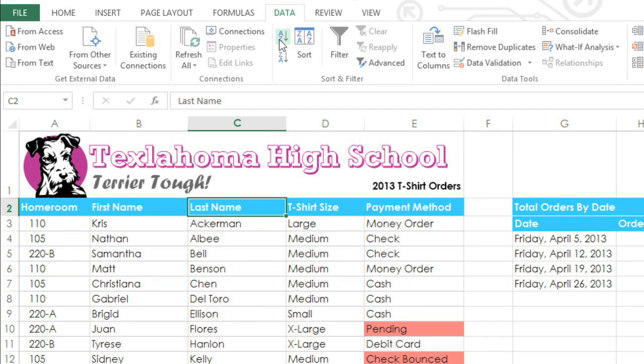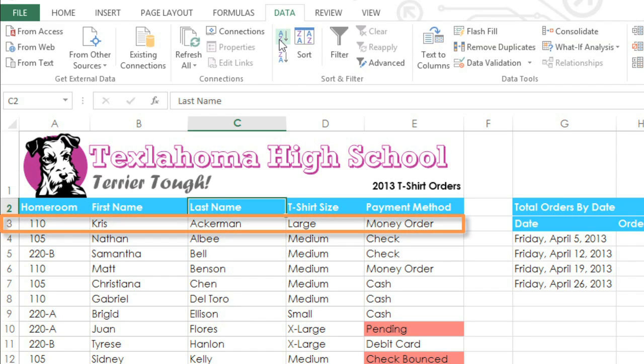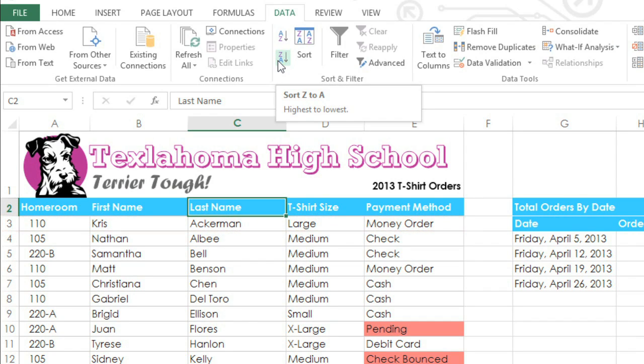You'll notice that when you sort one column, Excel also reorders the other columns, so that each row still has the correct information. If we wanted these in reverse order, we could click the descending command — the one that says Z to A.